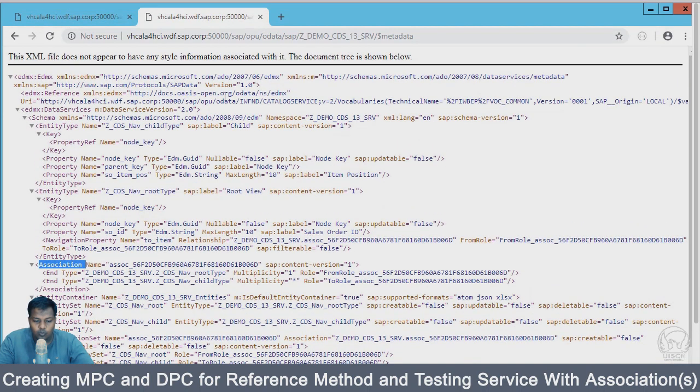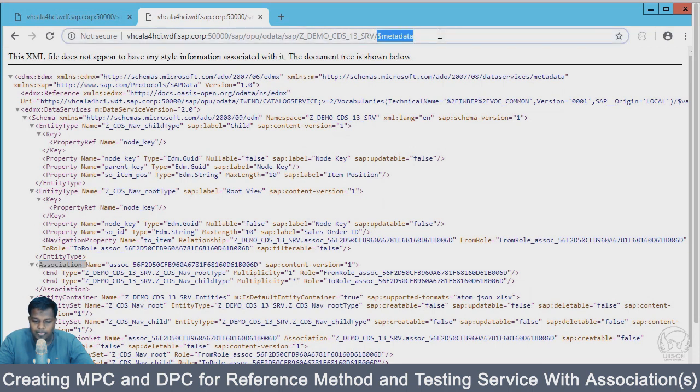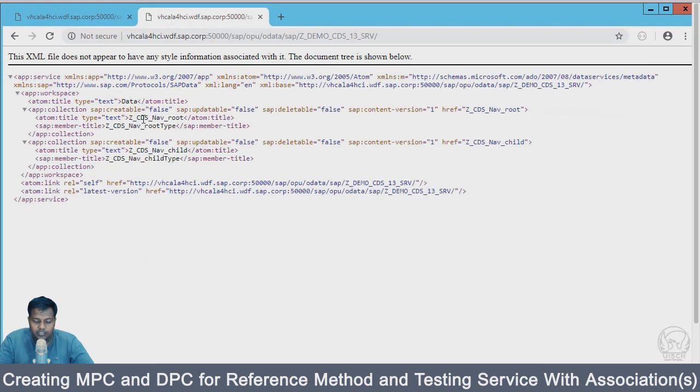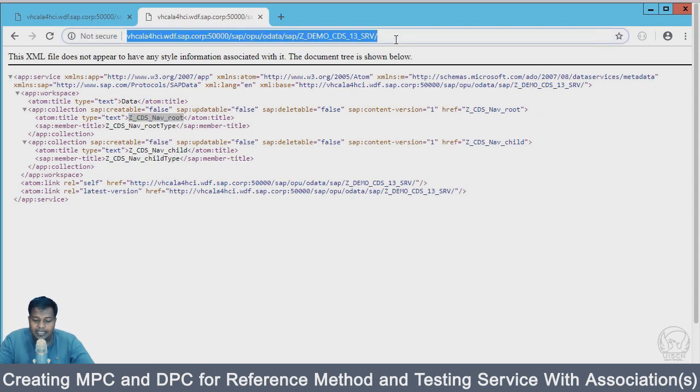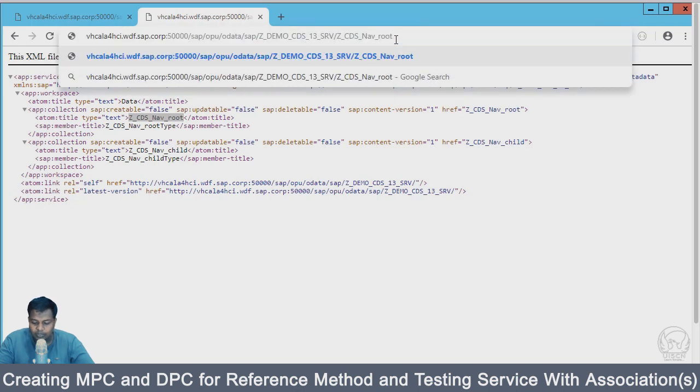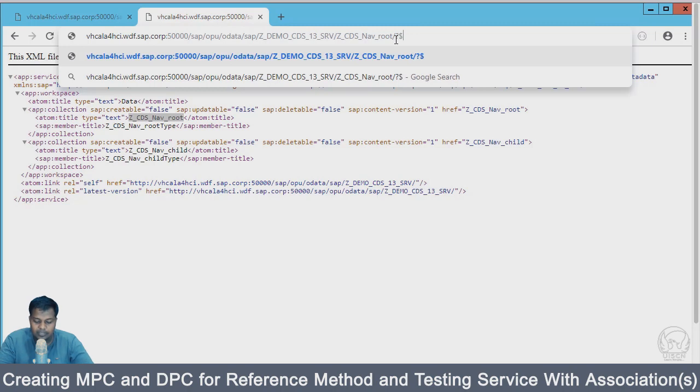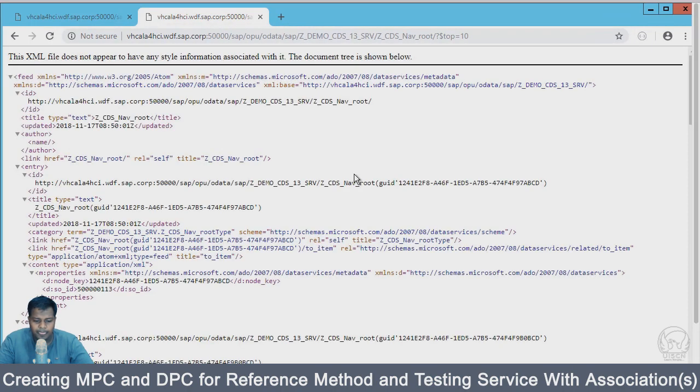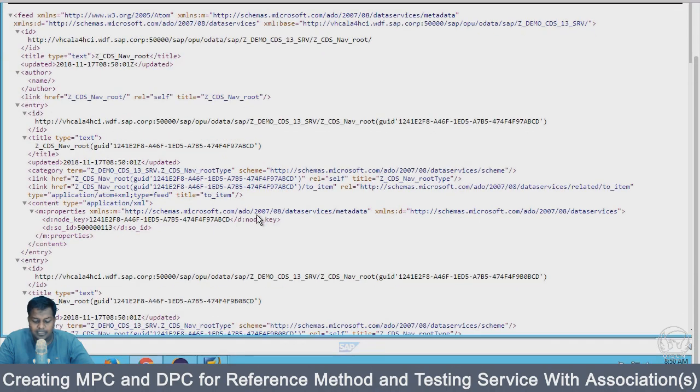What I'm going to do now is go to the service definition home and I will be getting the get entity set. I don't want to get all the data so I will be filtering this with top 10.